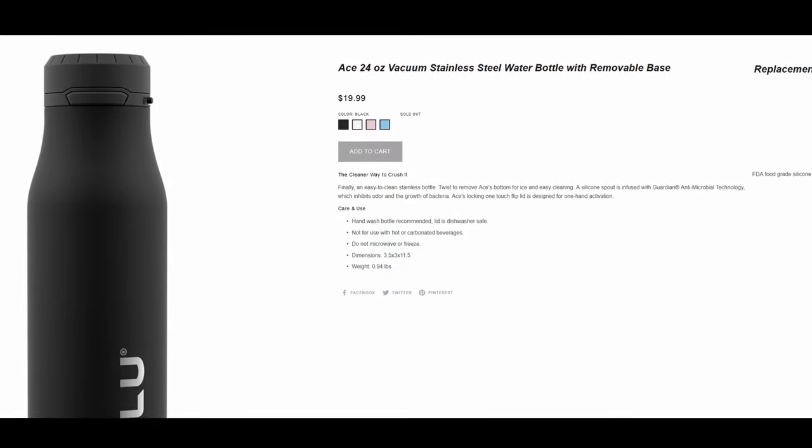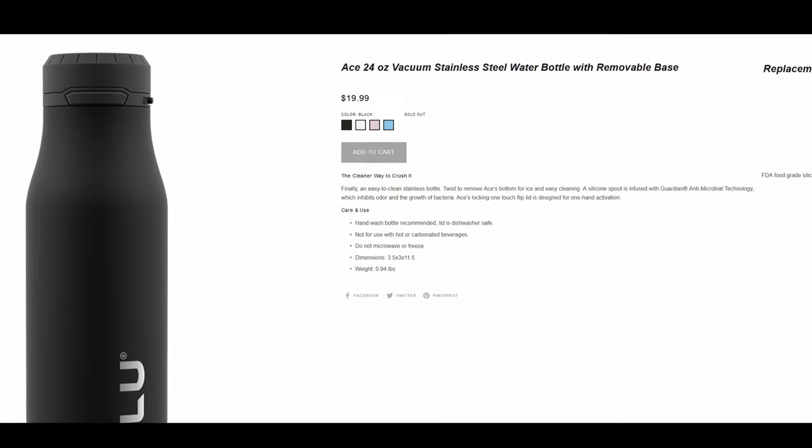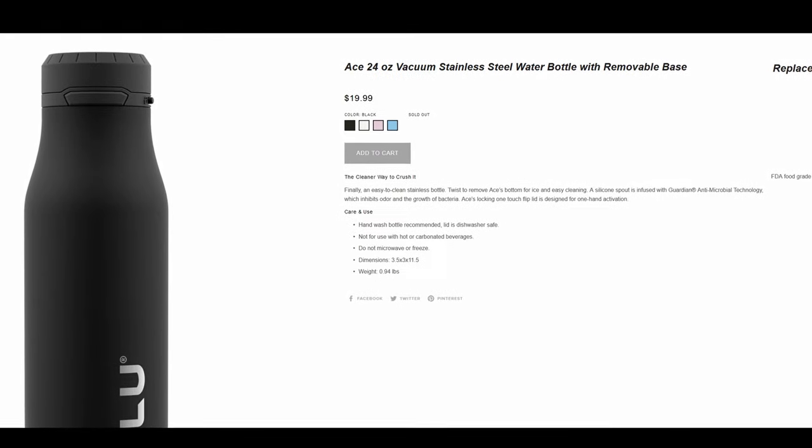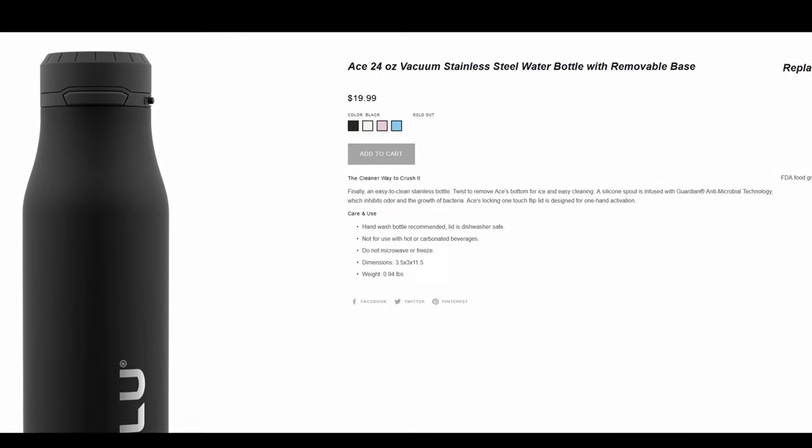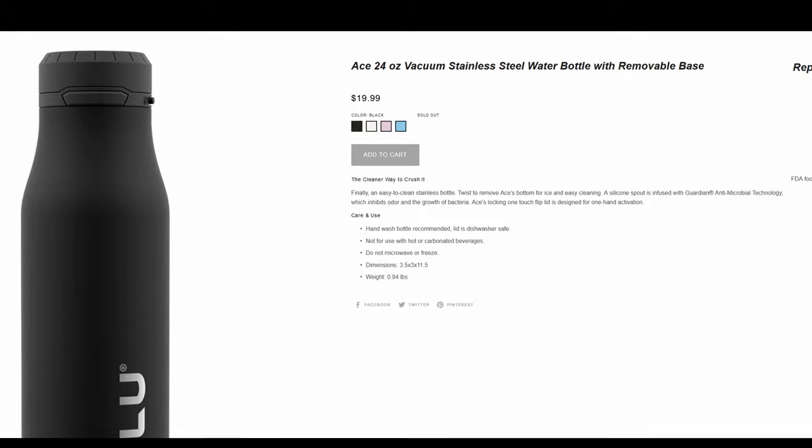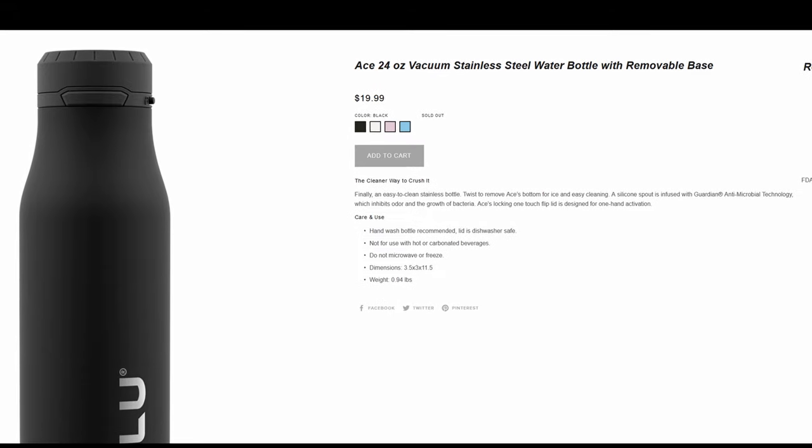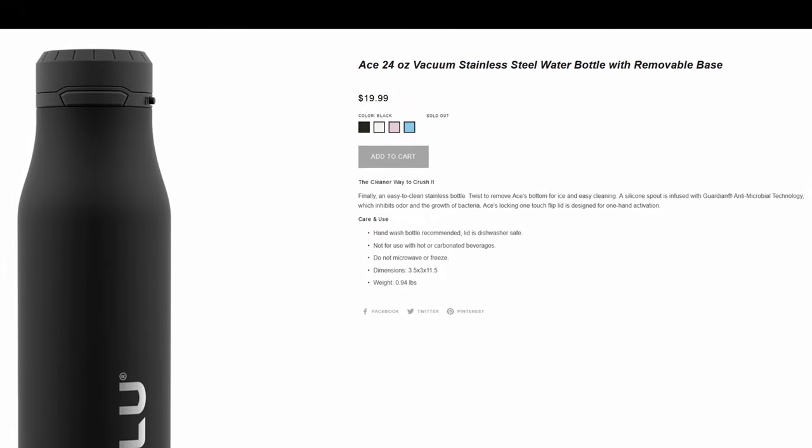If you're like me, you probably drink water once in a while. I recently picked up a new water bottle from Zulu, a 24 ounce model called the Ace.